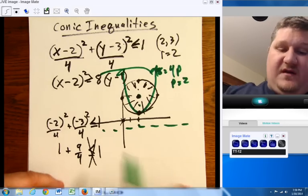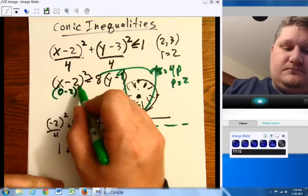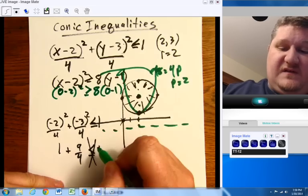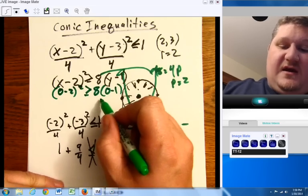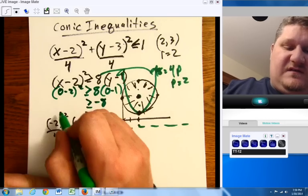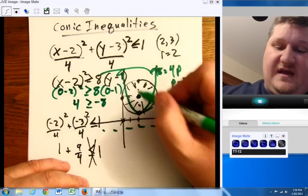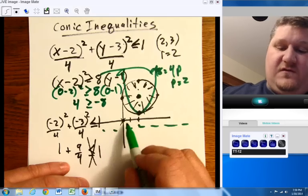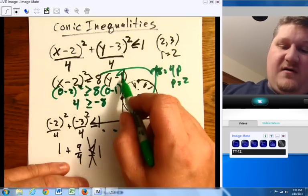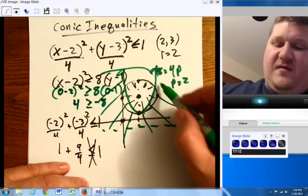Same thing for the parabola. If I plug in (0, 0) — again, (0, 0) is chosen simply because it's an easy number to use. In this case I get negative 8, and the question is: does that go together with 4? Is 4 greater than negative 8? The answer is yes. So if I chose (0, 0) and it worked and it's out here, I need to shade out from the parabola.